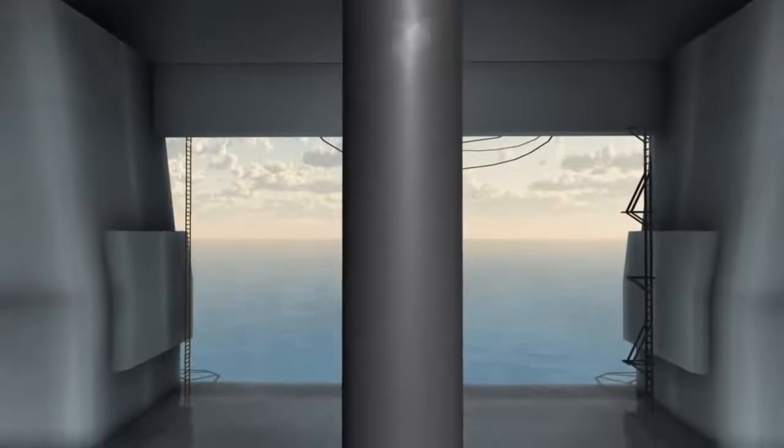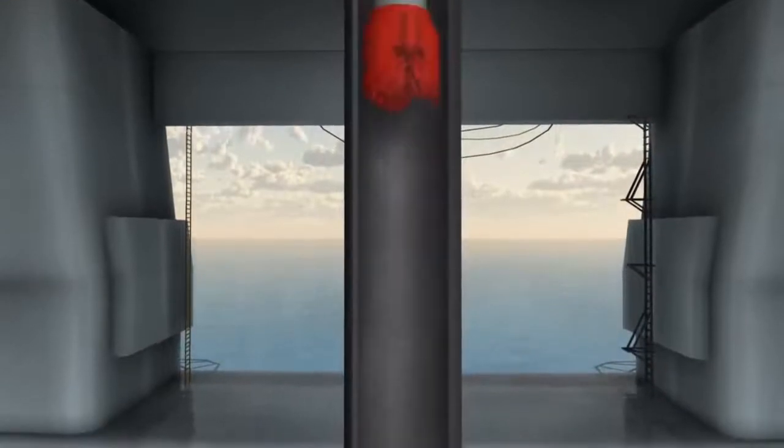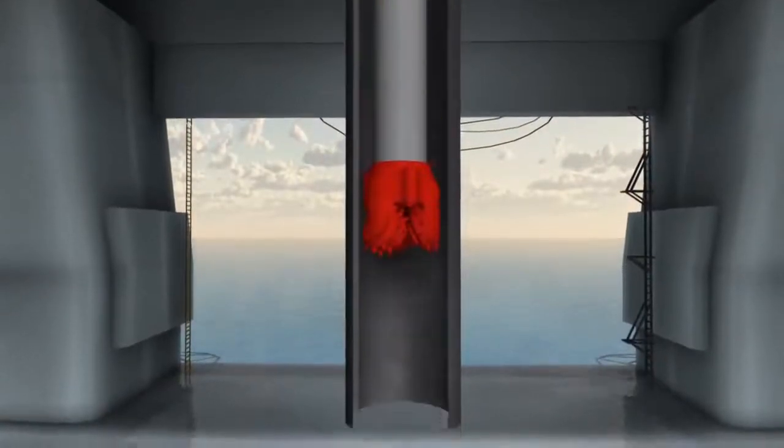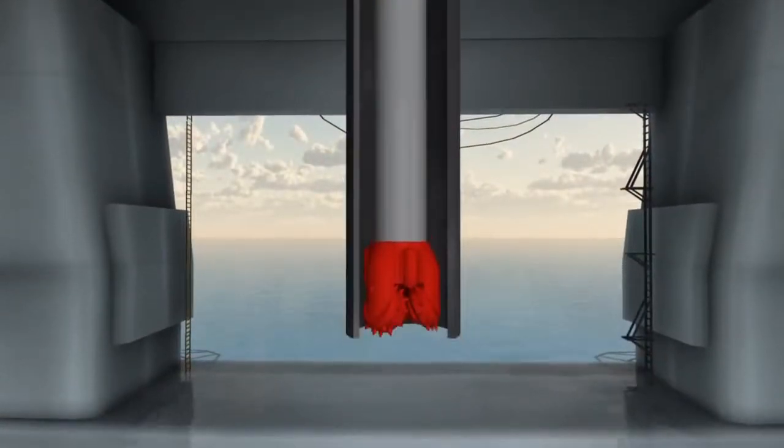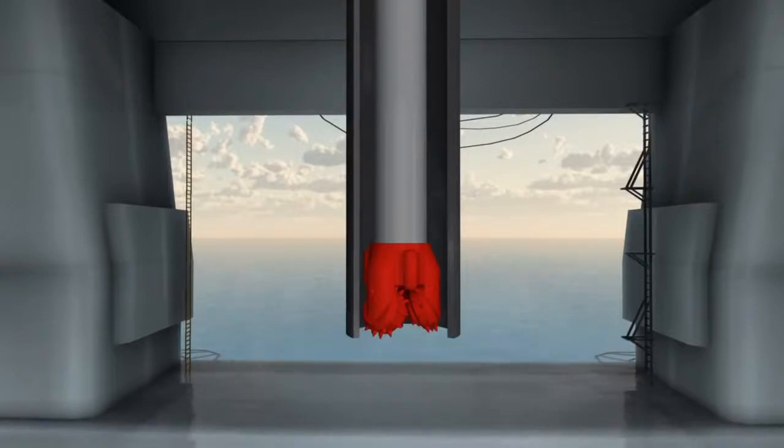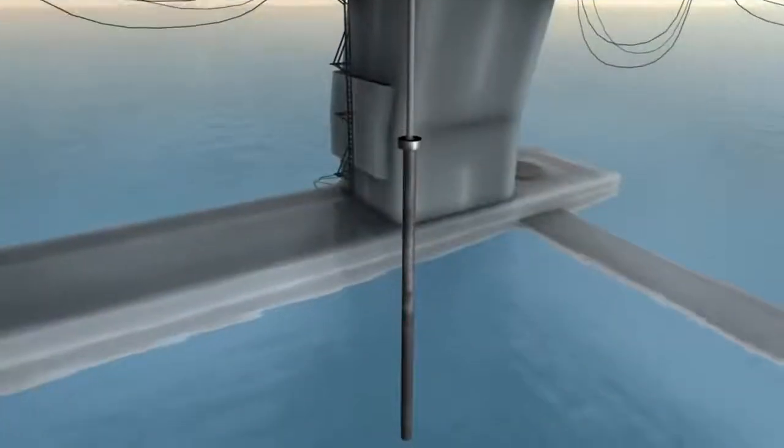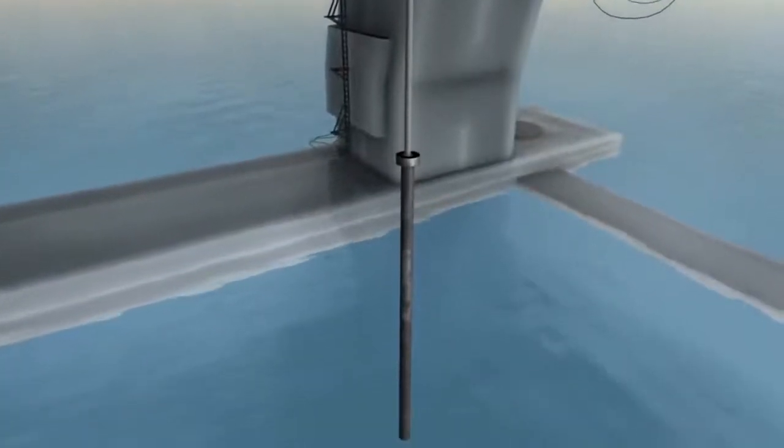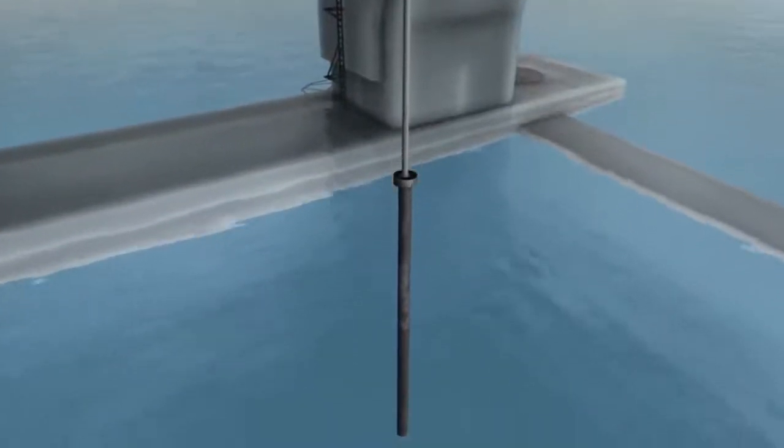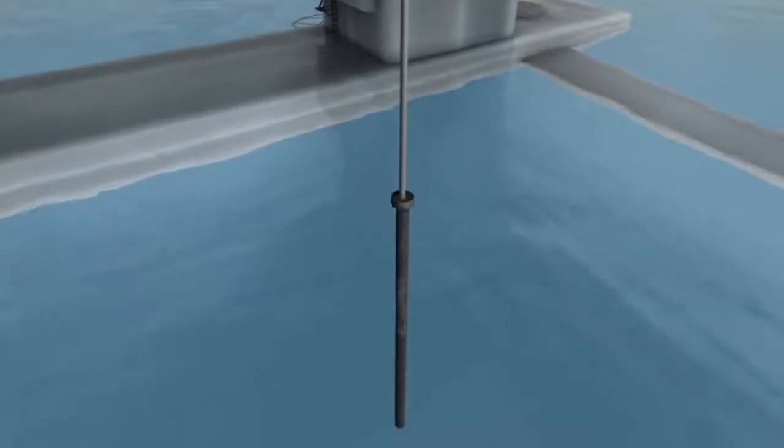The base pipe is assembled at the rig floor and a drill bit connected to a drill pipe is run through the inside to the bottom of the casing. The entire assembly is lowered to the seafloor by the rig hoist.